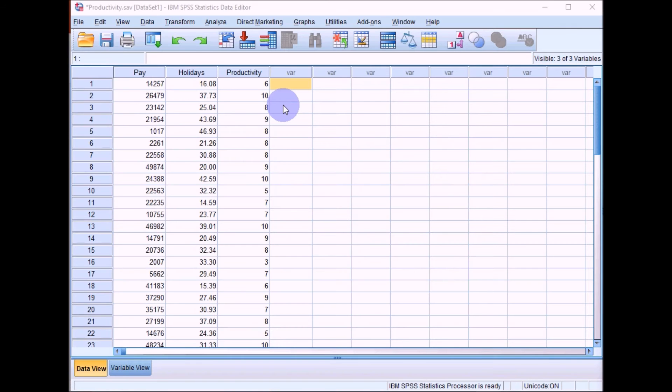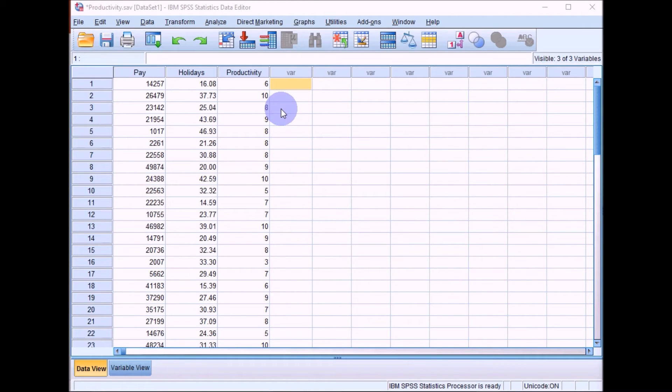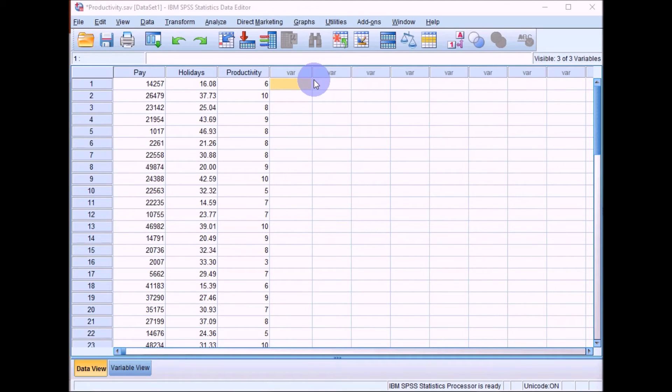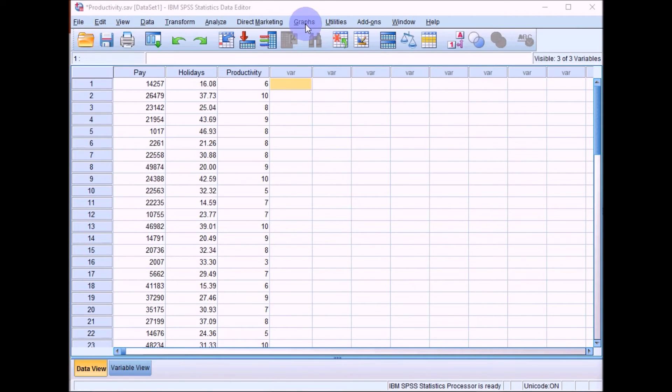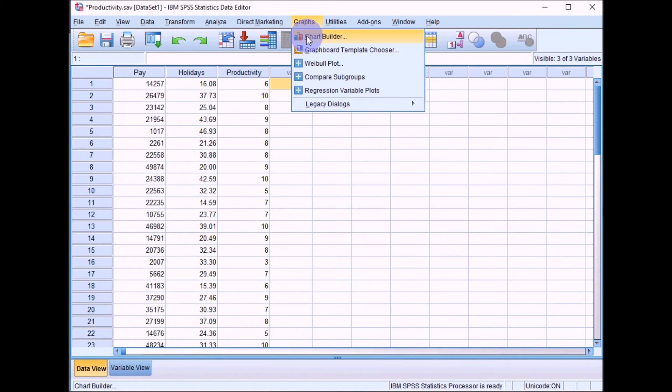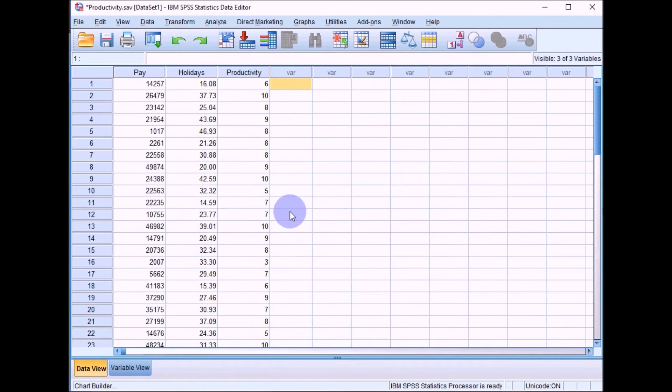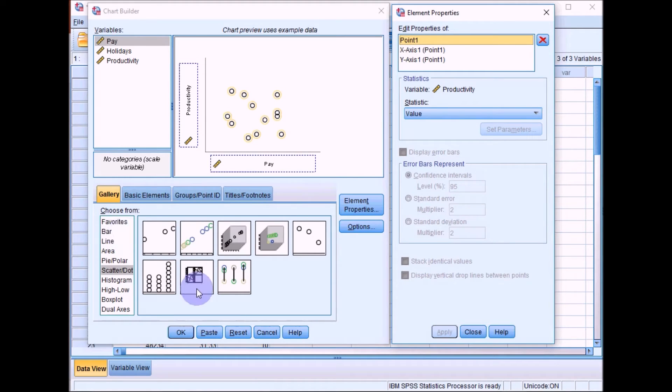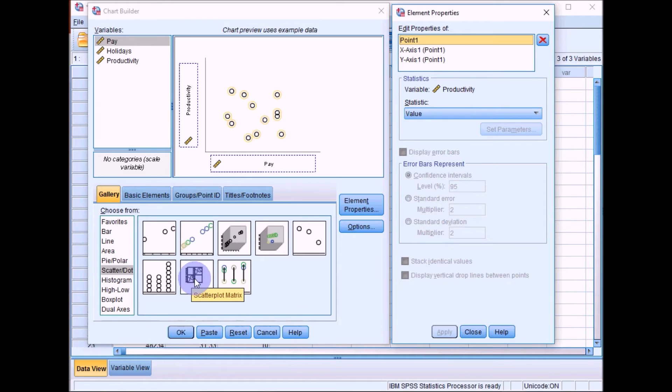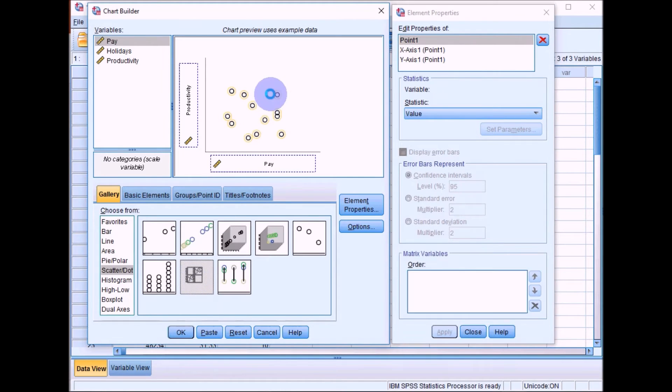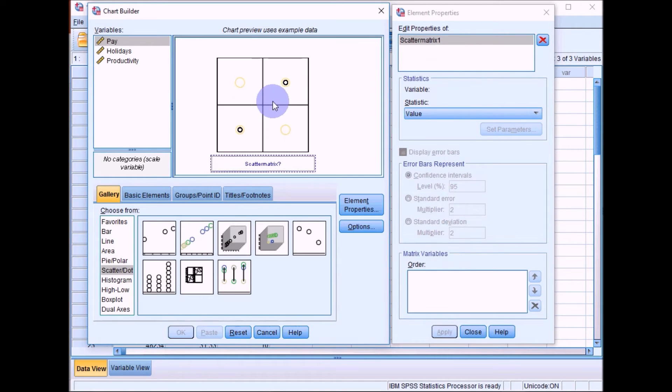We've done a simple scatter plot there. And then for your practical, you're required to do a matrix scatter plot. A matrix scatter plot will show you the relationships between all of the possible combinations of variables. If you go back into Graphs and Chart Builder, click on OK. This time what we want is this box here. If you hover over it, it will say scatter plot matrix.